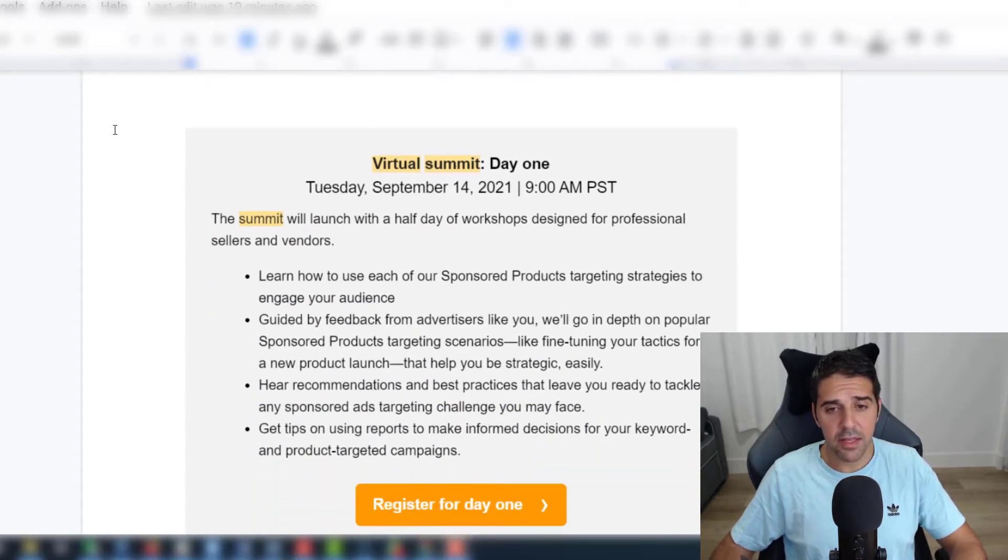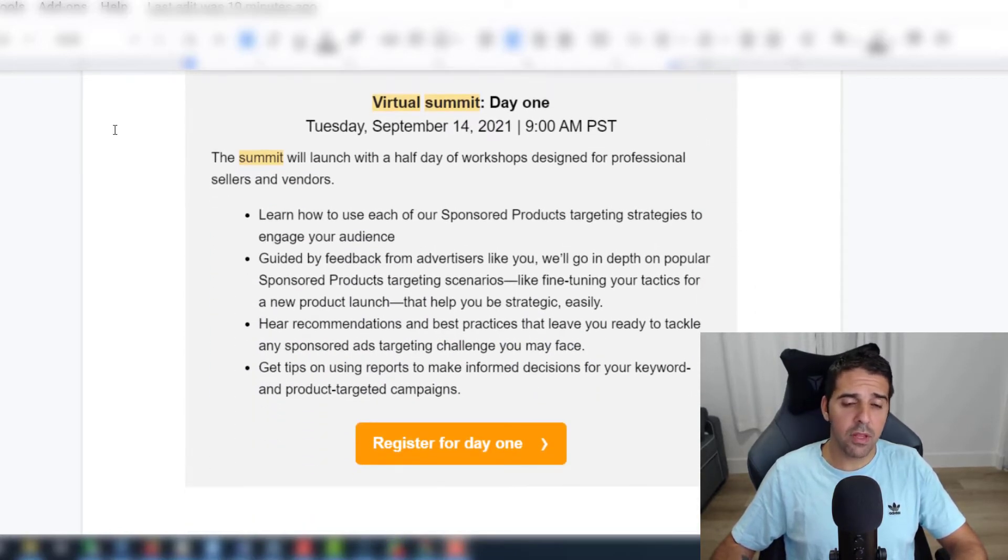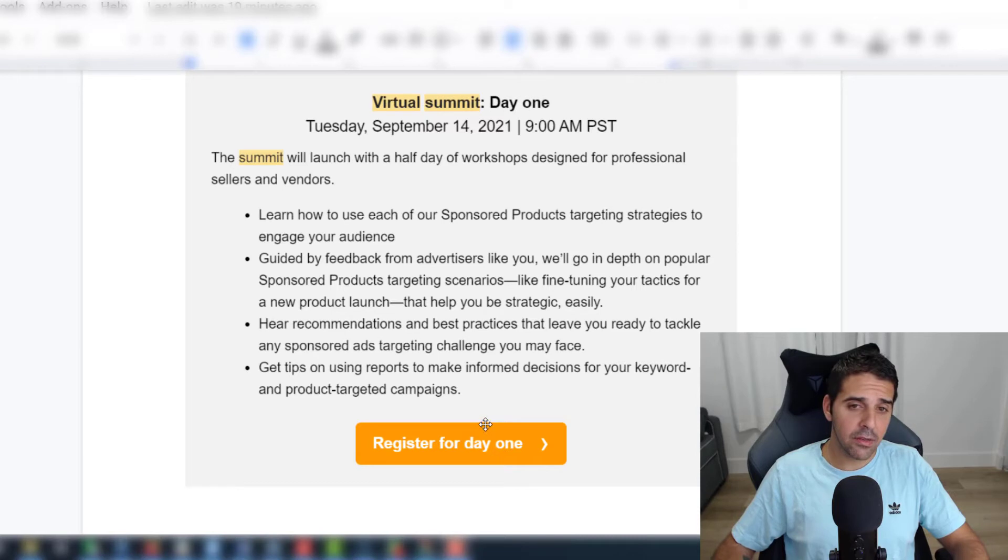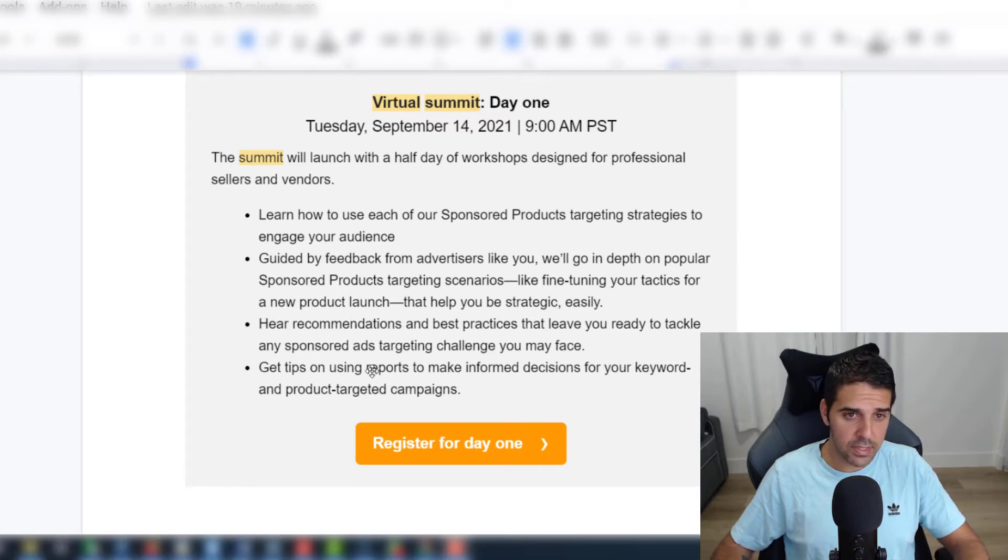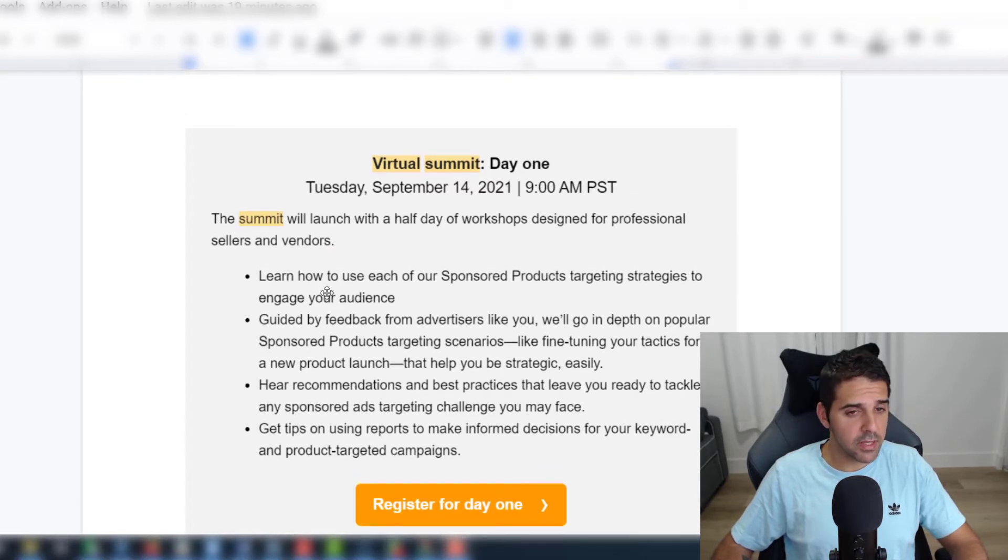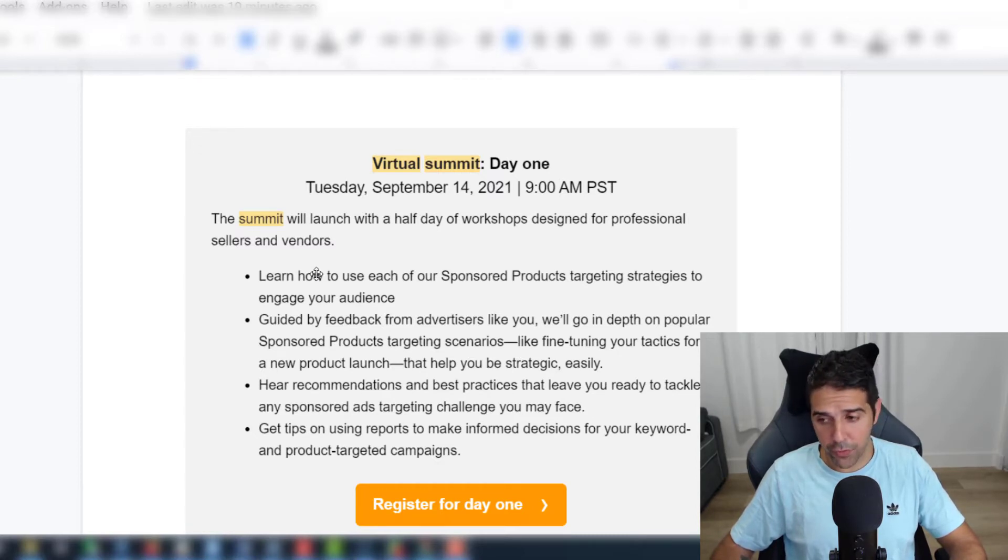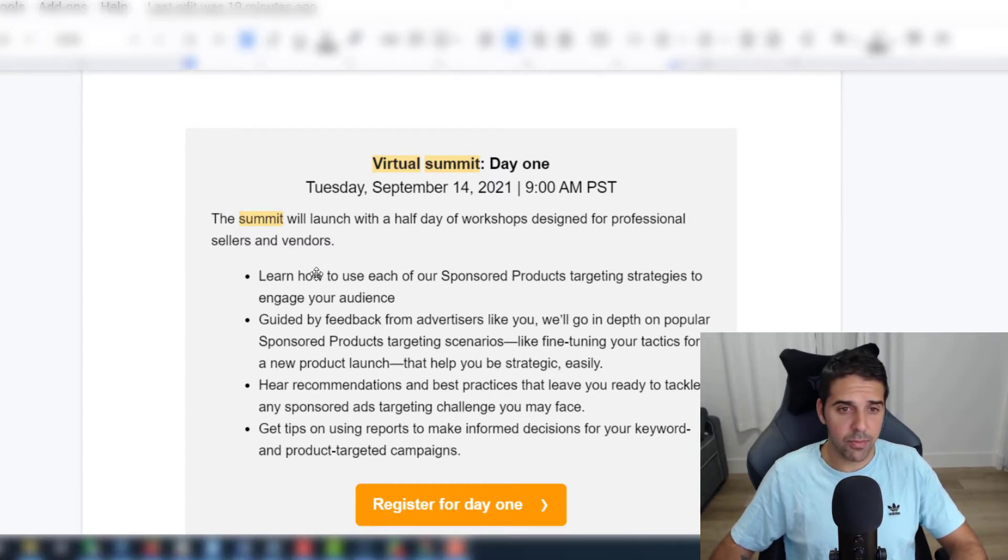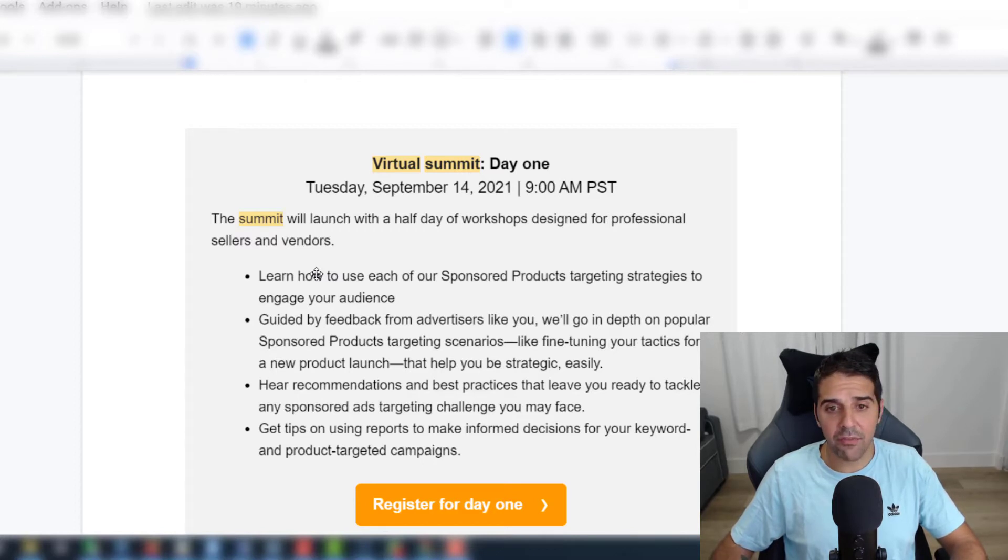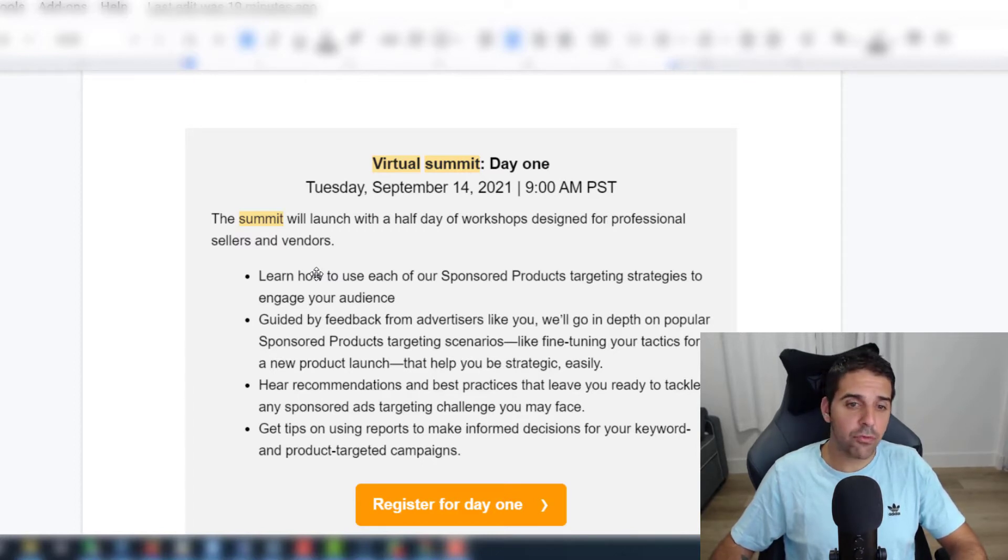Most likely you got it, and if you don't, this link I cannot really share because it's an individual link - something that I didn't see before. This is day one and it's going to be September 14th, that's two weeks from now. The summit will launch with a half day of workshops designed for professional sellers and vendors.